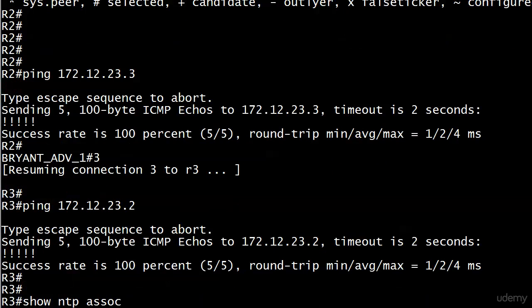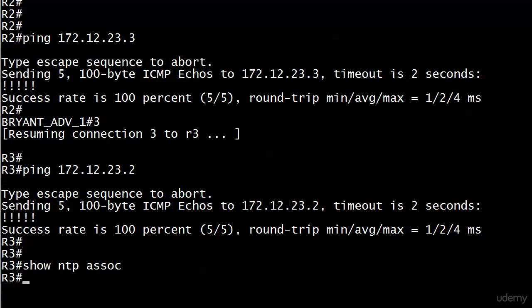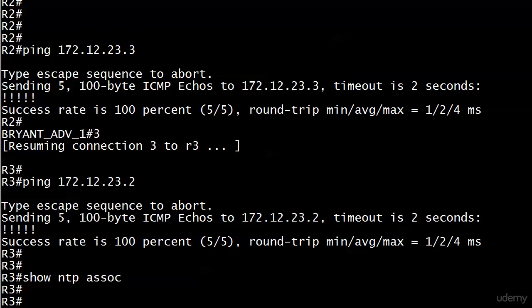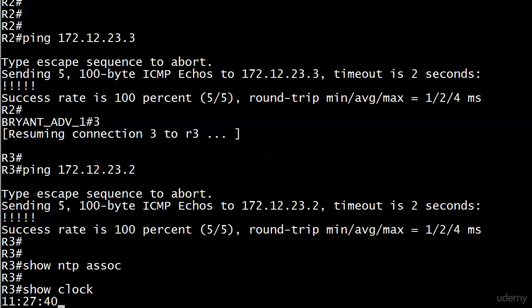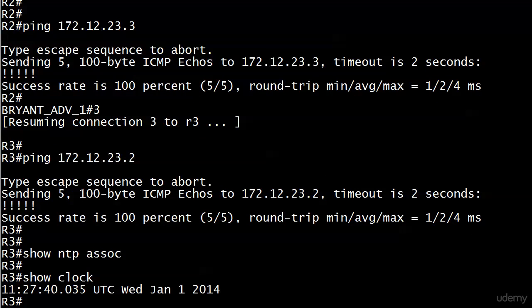The two devices can ping, and just out of habit I ran show NTP associations on router 3 even though router 3 isn't running NTP yet. Let's go ahead and run show clock, and you can see router 3 isn't quite as behind the times as router 2 was earlier, but still we need to get that synced up.